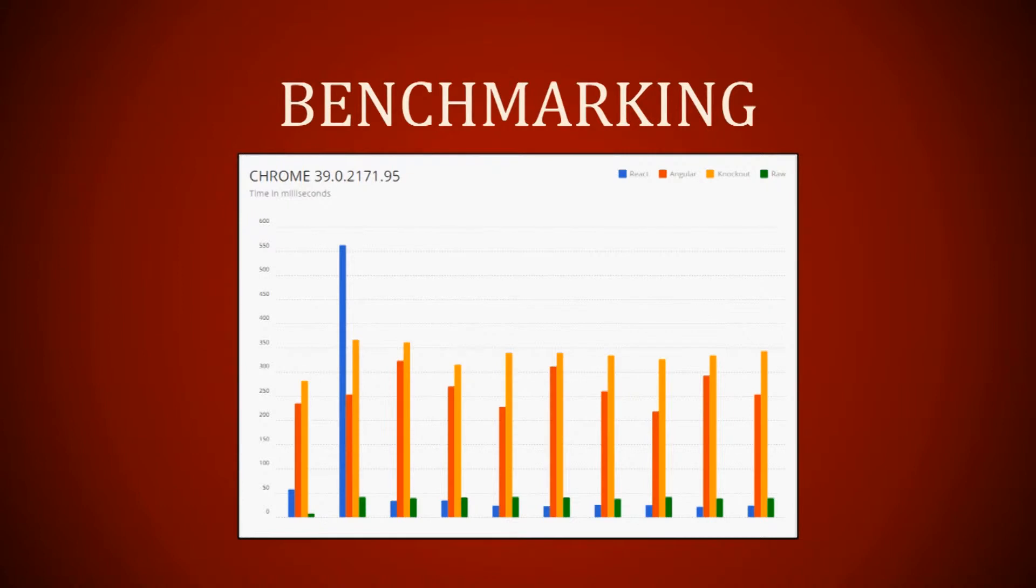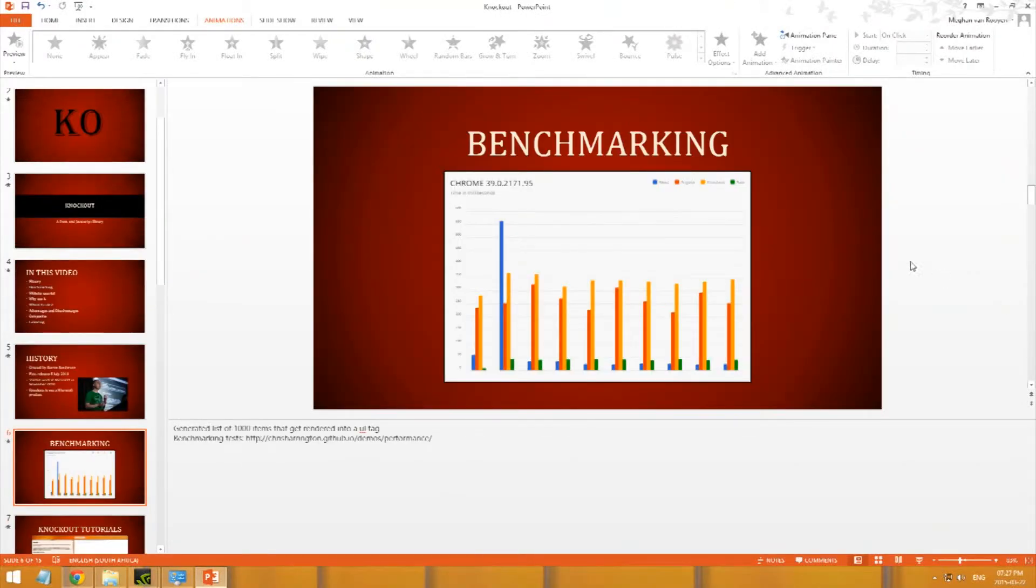For benchmarking, I found this great tutorial written by Chris Harrington, which compares the performance of Knockout versus Angular, React, and raw DOM manipulation. What he did was he generated a list of 1,000 items that get rendered into a UL tag. Now we're going to actually go to his demo.